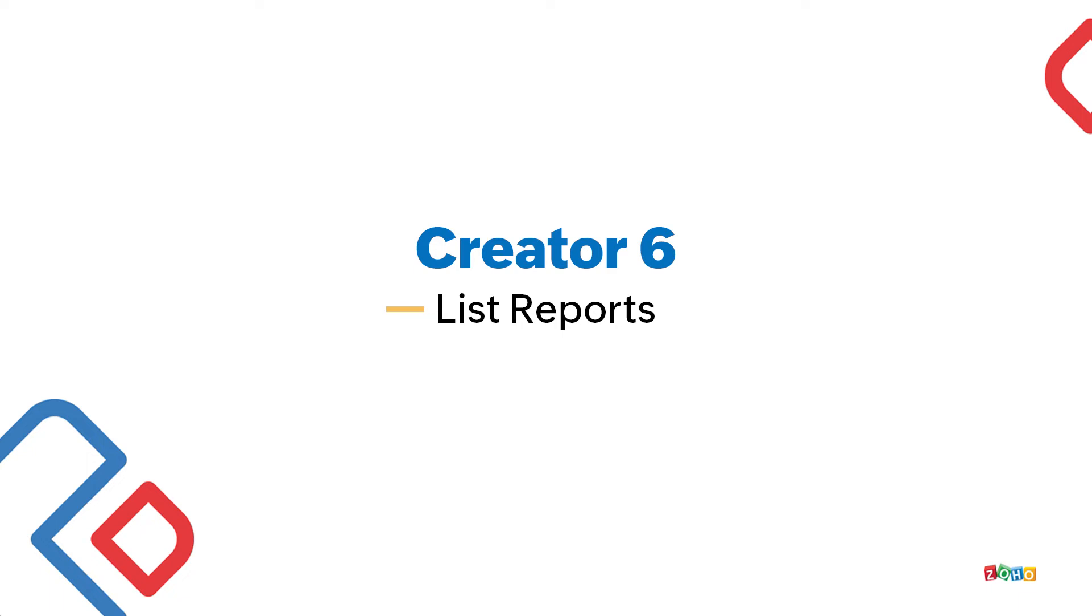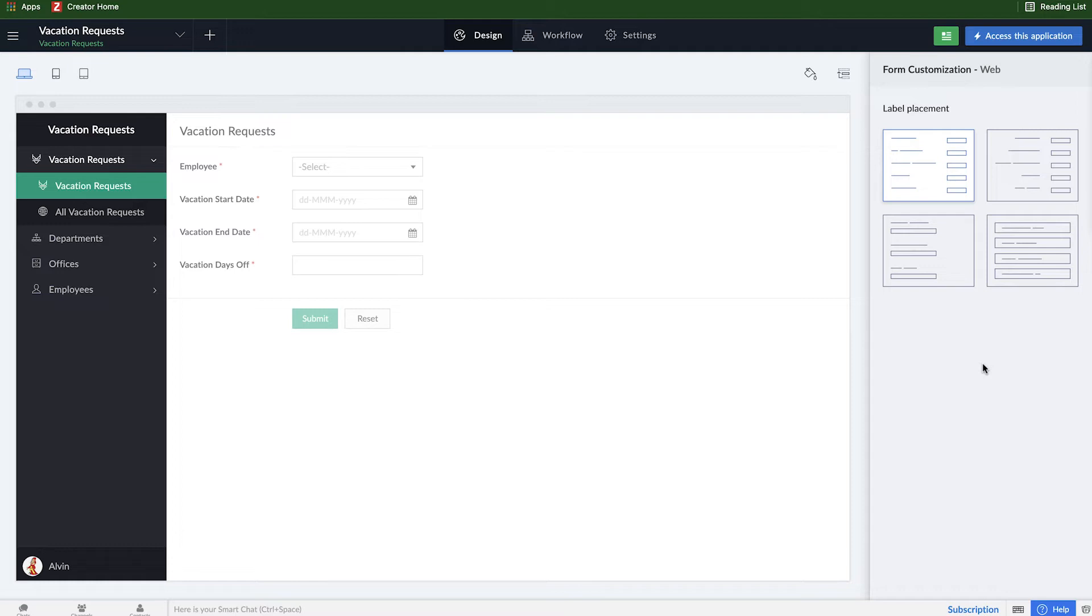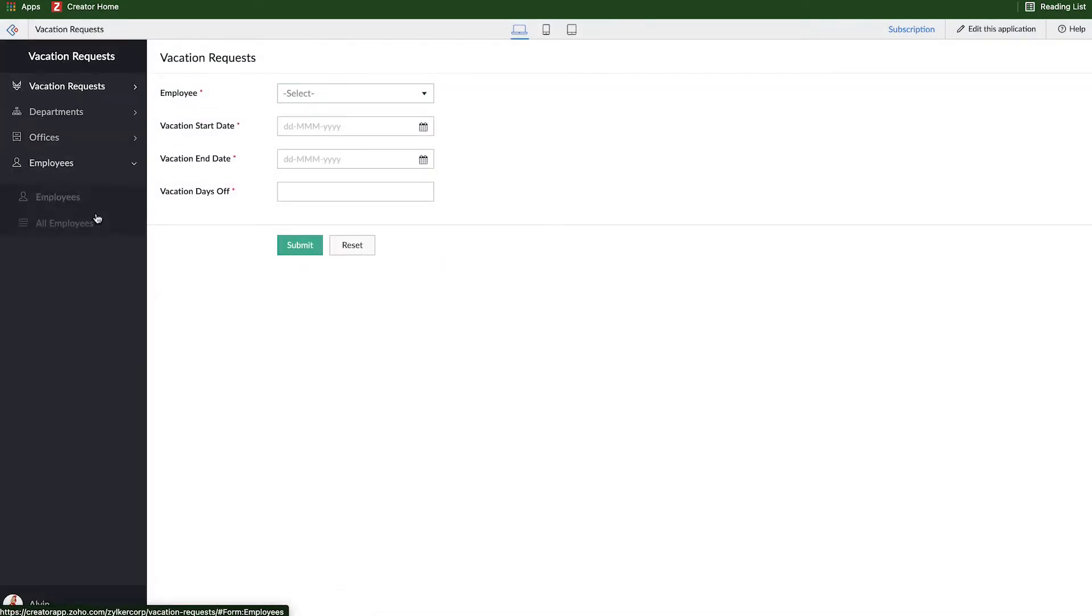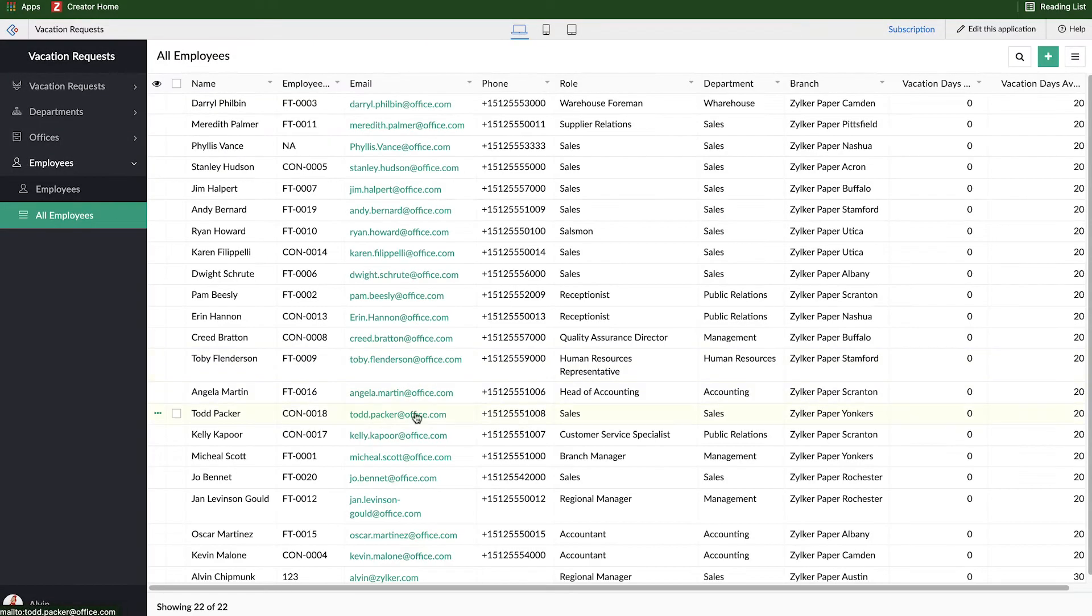So in the past videos, we built out our vacation request form, we created some relationships, and now we really need to visualize all the data that exists within this application already. In order to do that, we're going to click on access this application, and we're going to work with this employees report that automatically was created whenever we imported that data in.